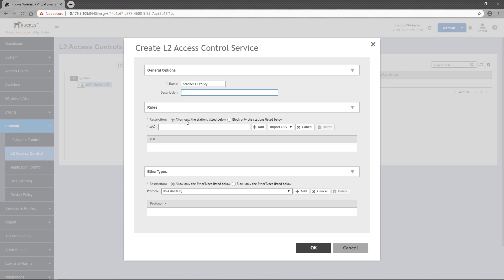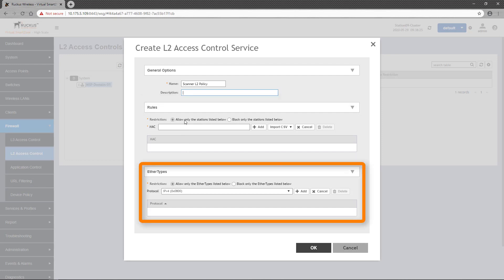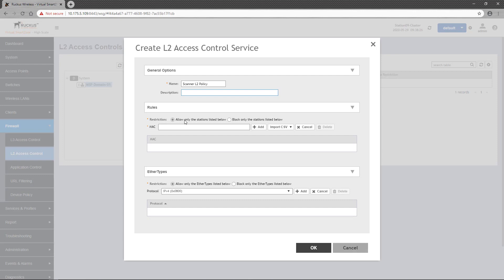Next, you have two methods of filtering traffic based on Layer 2 data. You can use rules to filter on MAC addresses, or you can filter on Ether type fields in the 802.11 MPDU header. Each of these filter types can be used individually or can be combined in a single policy rule.